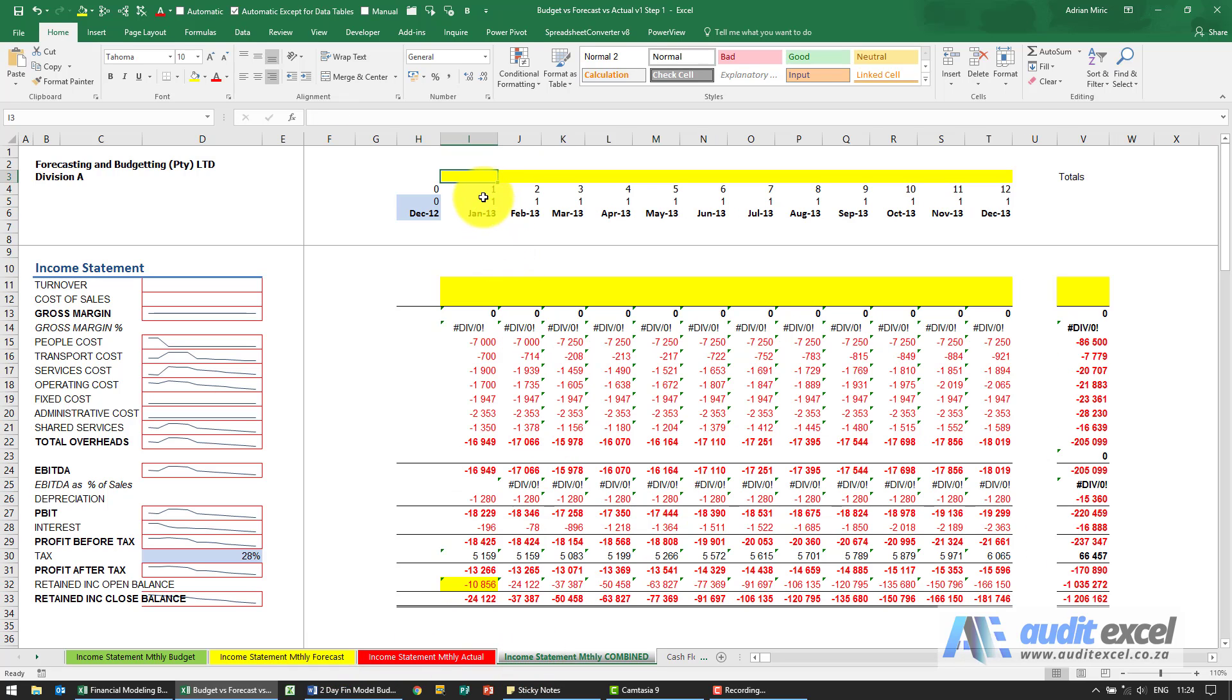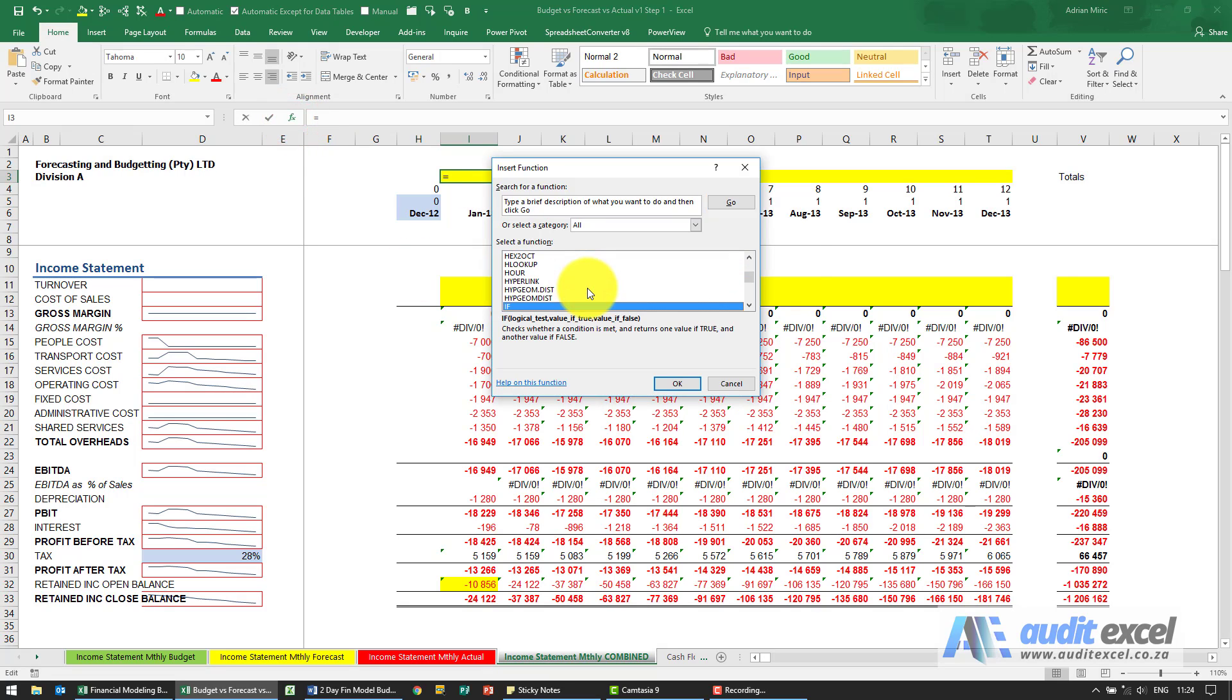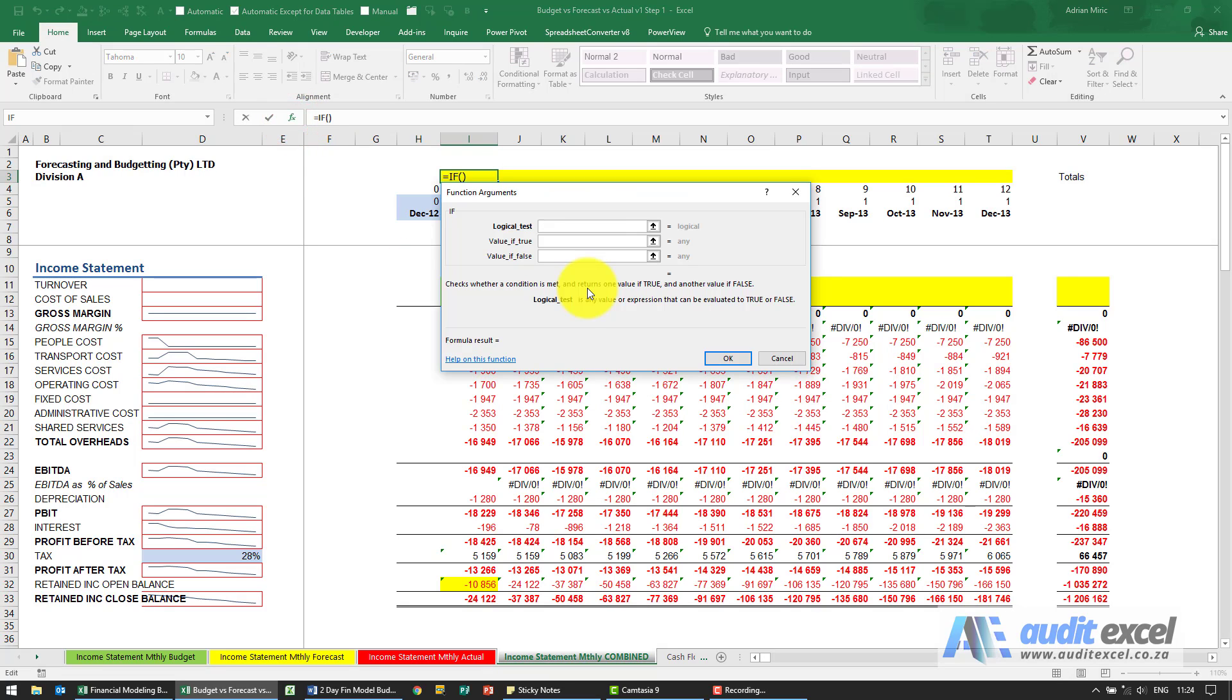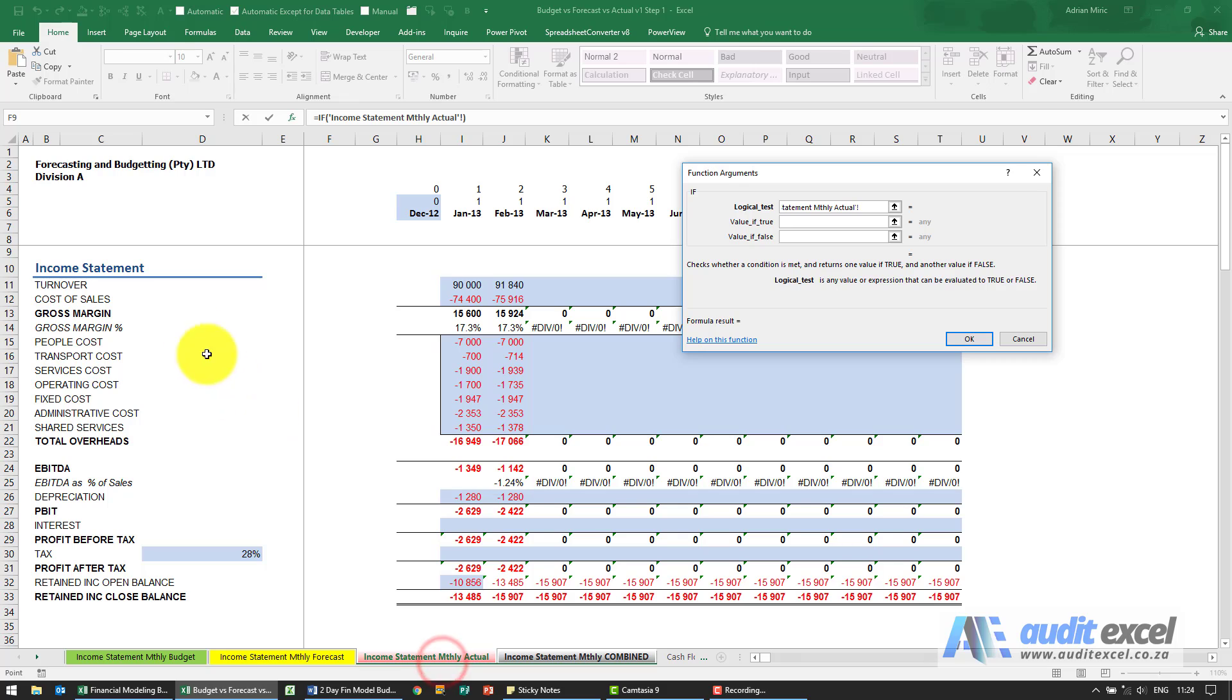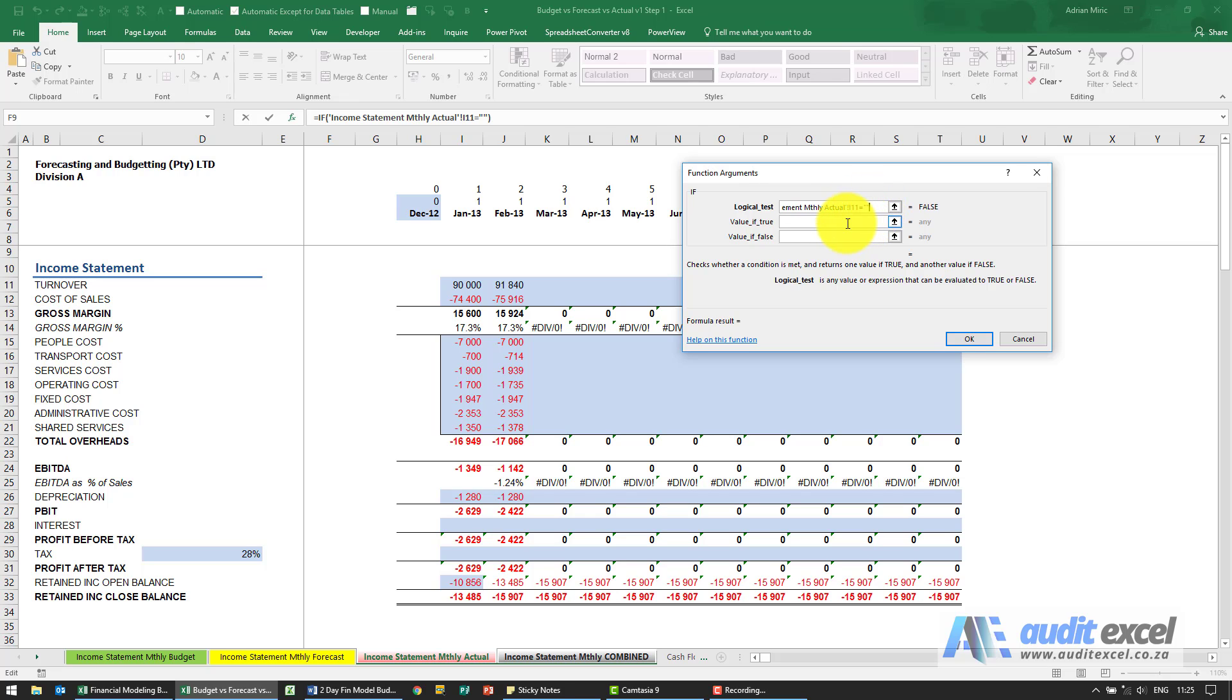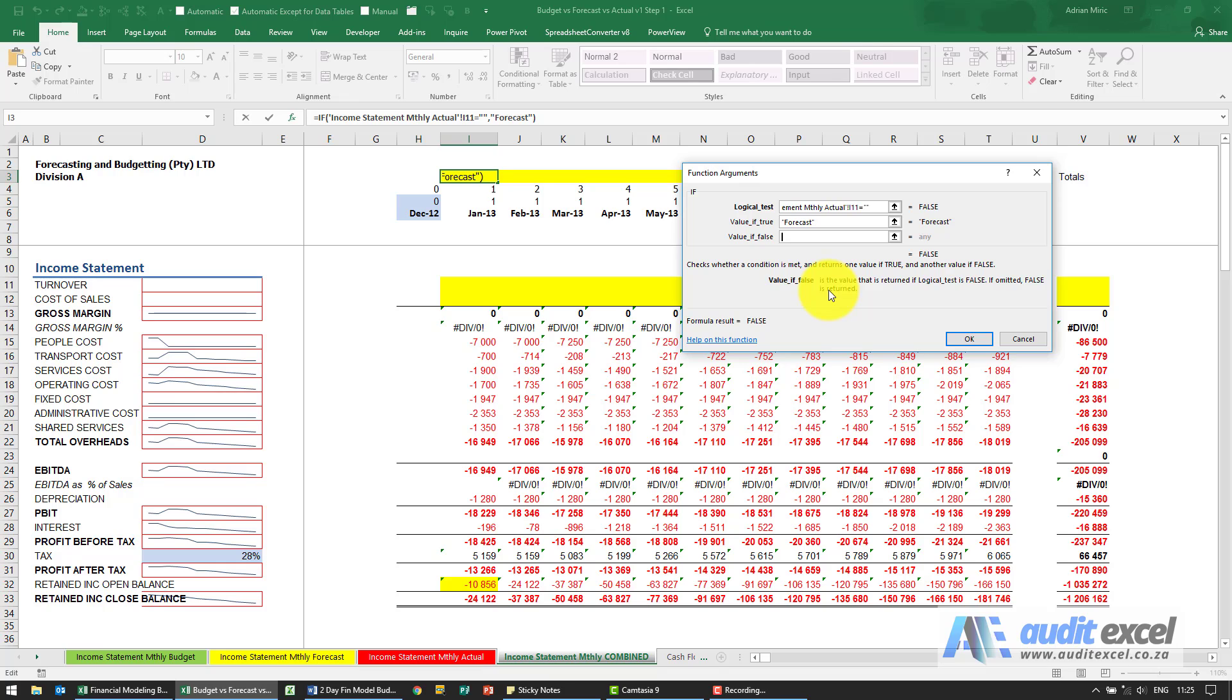I'm going to make use of an IF function. The test here is going to be: look at the actual, we're going to use turnover as our key, look at that cell there, is it equal to blank, two inverted commas next to each other. If it is blank then put the word forecast, if it's not blank put the word actual.